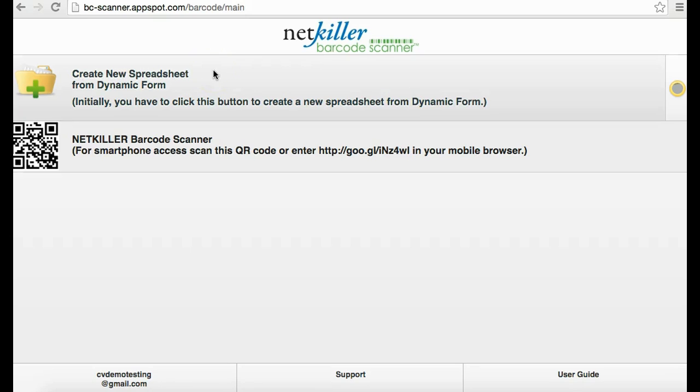It is recommended to create your spreadsheet from a desktop for a bigger design screen rather than your mobile device. Once the spreadsheet form and Google Sheet for the NetKiller barcode scanner is created, you can freely scan barcodes on your smartphone for inventory management.